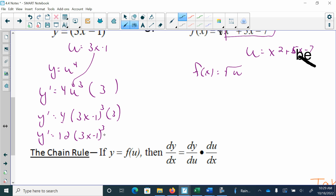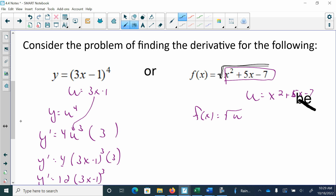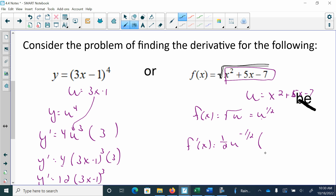Let's go to the other one. If I have something raised to the square root of u, I'm going to write that as u to the 1-half power. Now when I take the derivative, I take the derivative of u to the 1-half, which is 1-half u to the negative 1-half. That's taking the derivative of the outermost function. Now I have to look inside and ask: what is the derivative of u? The derivative of x squared plus 5x minus 7 is 2x plus 5.